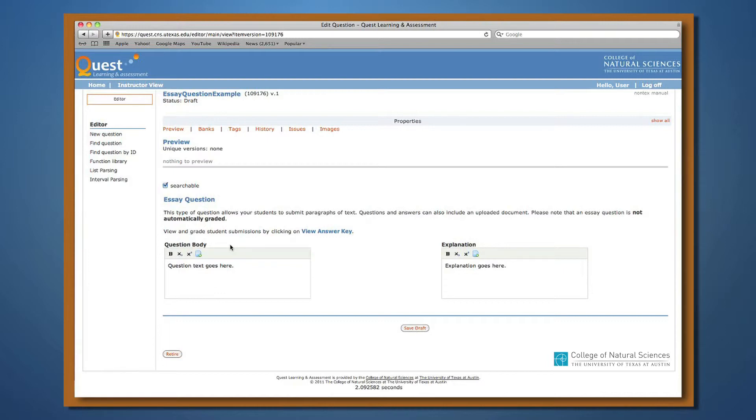When the students answer an essay question, they have a box in which they type their answer. They also have the ability to upload a file as part of their answer.